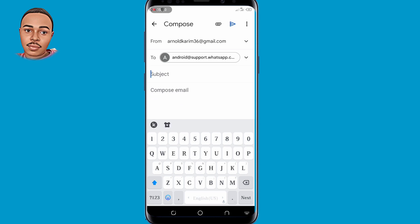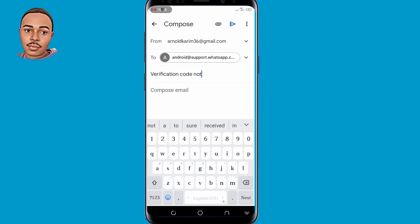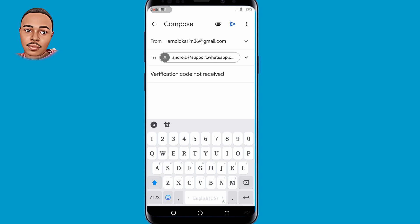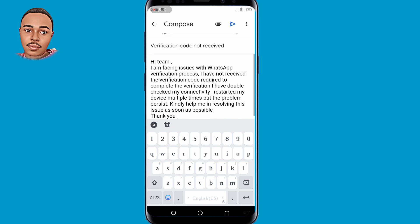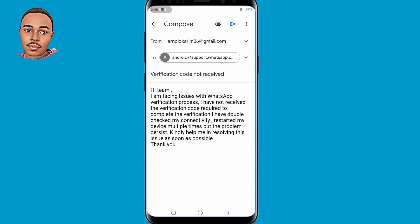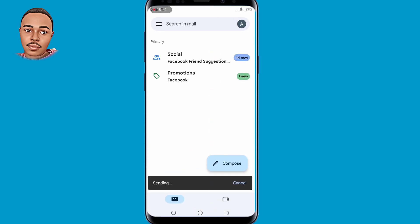Under the Subject field, type 'Verification code not received'. Under the compose email body, use the same text we used earlier, then send it. As you can see, it is sent.